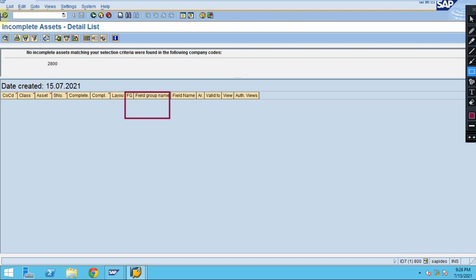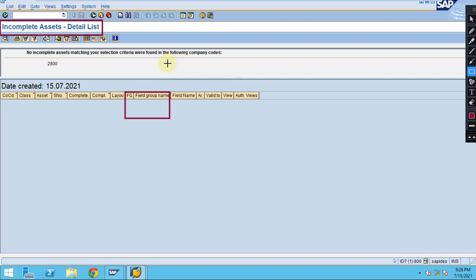I would recommend to run this report before you are executing the depreciation run. This is a really helpful report before running the depreciation, which will show here all the incomplete assets.